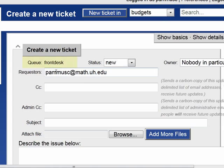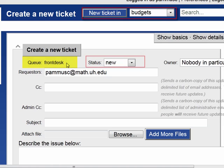In the Create New Ticket screen, you can see that the queue you have chosen is Front Desk. Although at the top it may still appear that this is in the Budgets queue, this ticket you're creating is actually in the Front Desk queue.